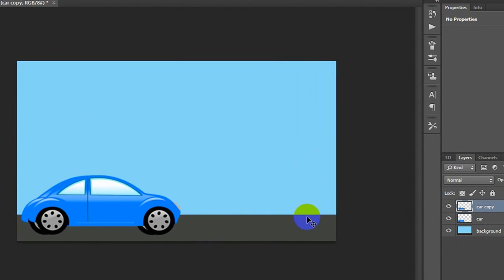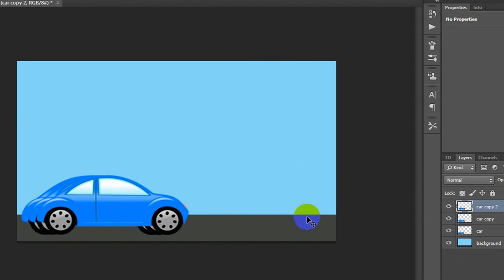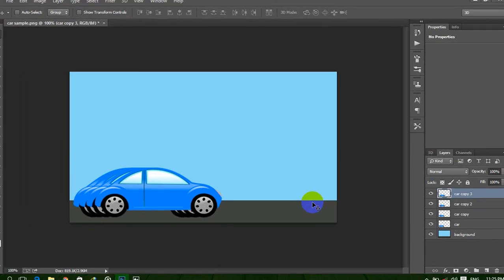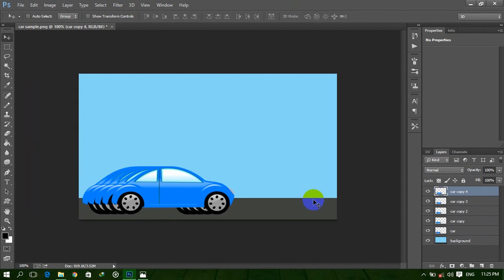Again press Ctrl+J to duplicate this layer, then by the arrow key move the car forward. After moving forward, again press Ctrl+J and by the arrow key move the car forward again. You need to do this sequence: duplicate this layer and move the car forward, until the car is out of the picture. I am pausing my video here and will resume after finishing.